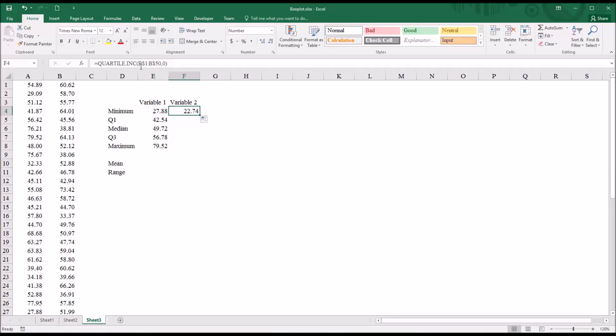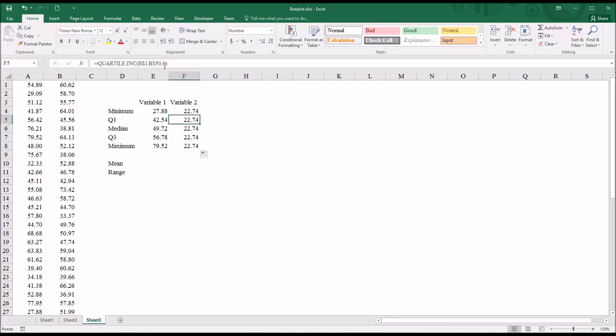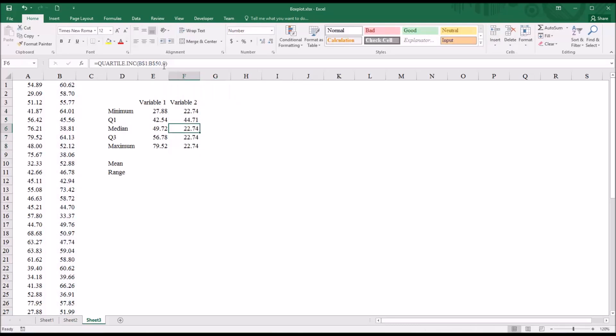You can see now it's B1 through B50. I'll autofill this down, and then make the same changes as I did for variable one.